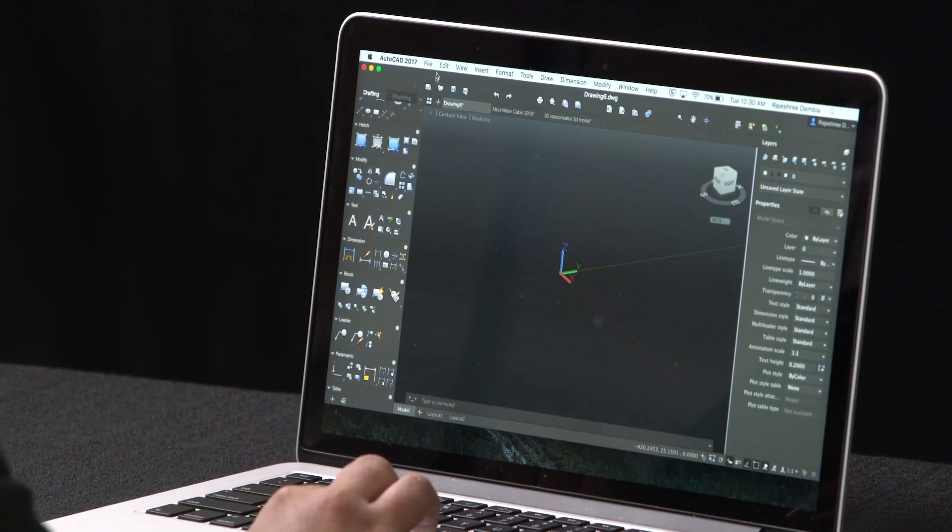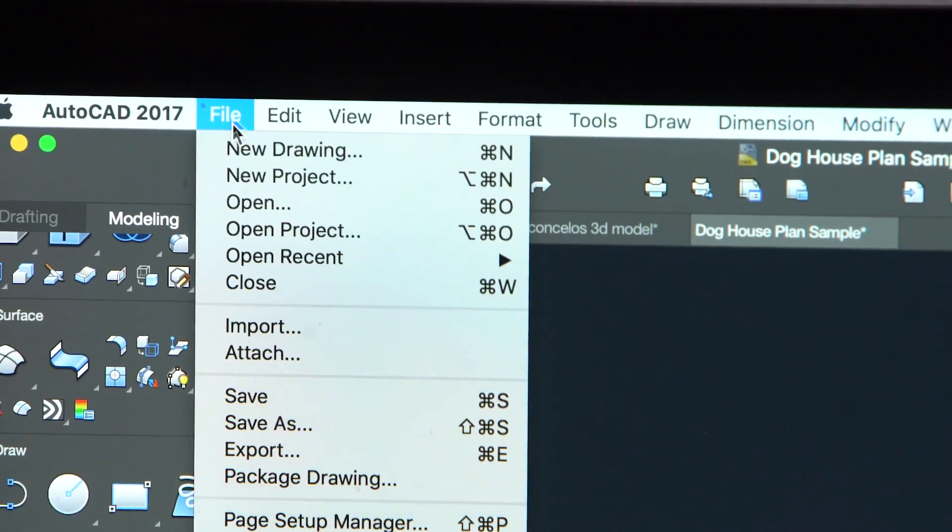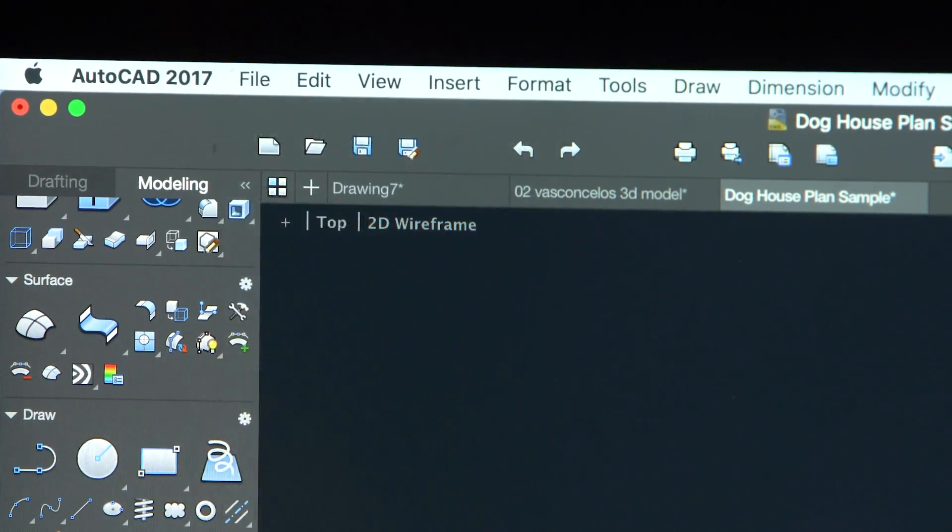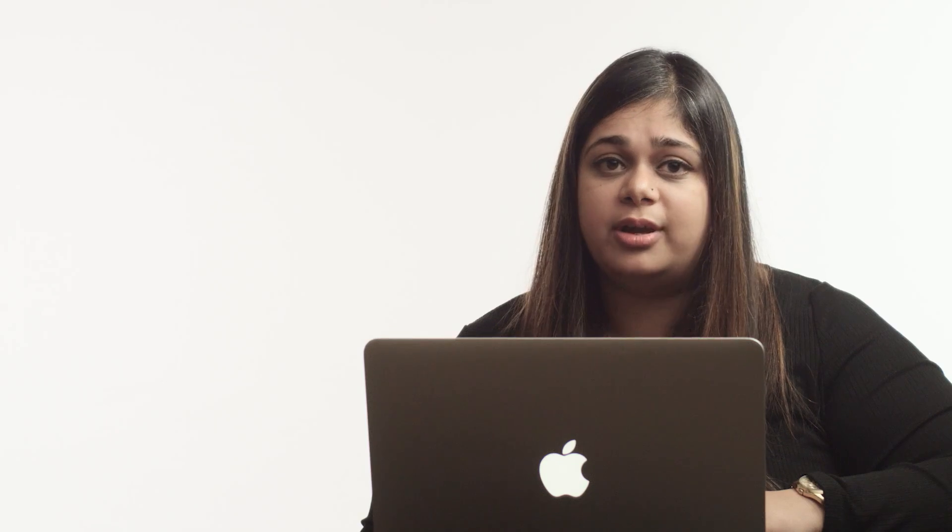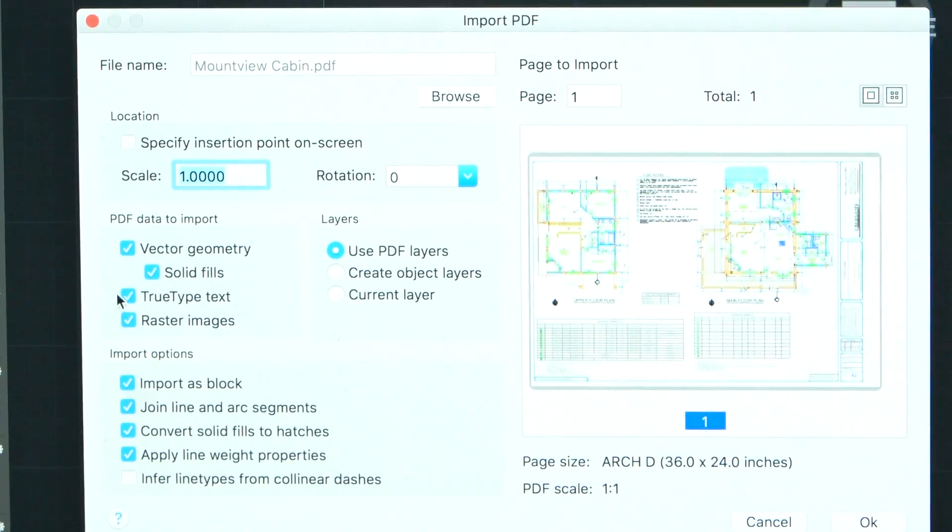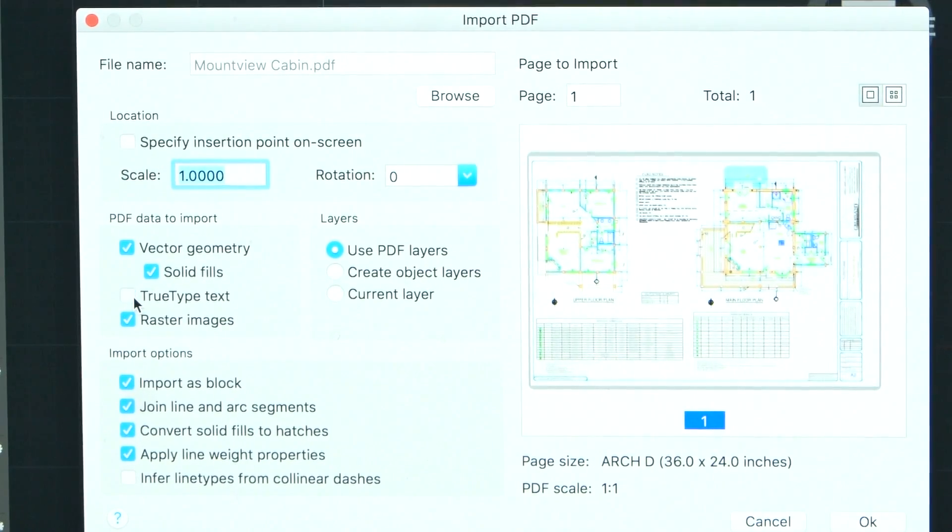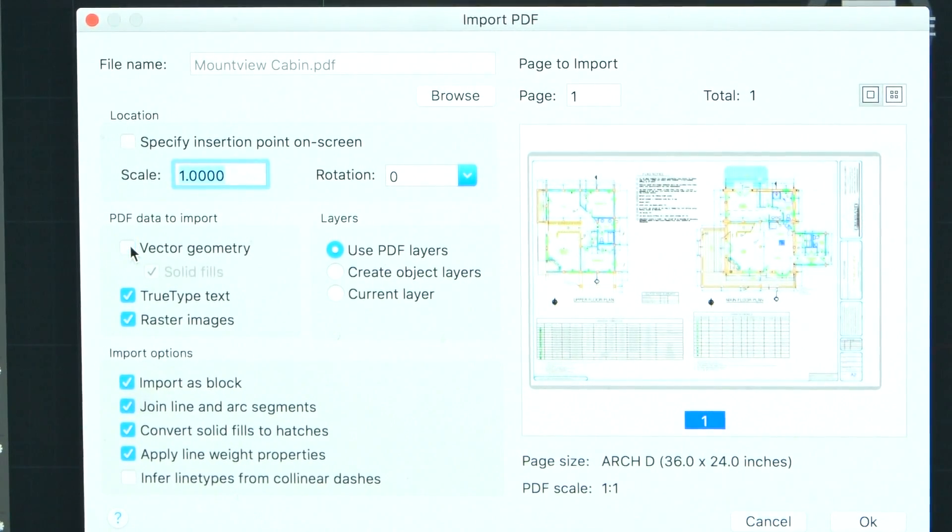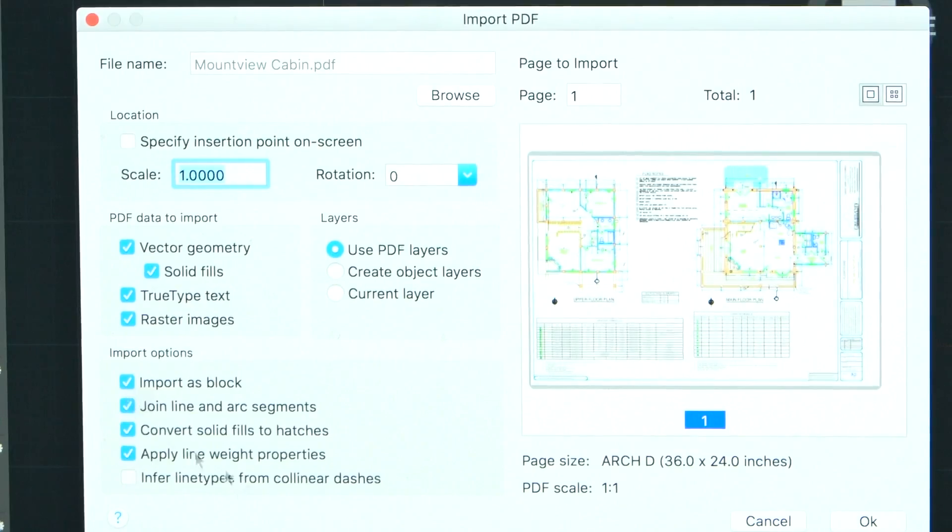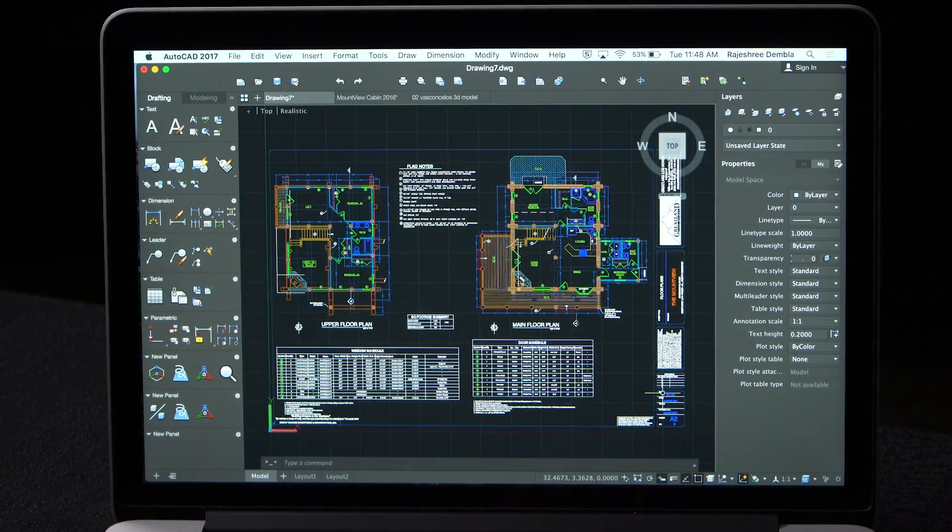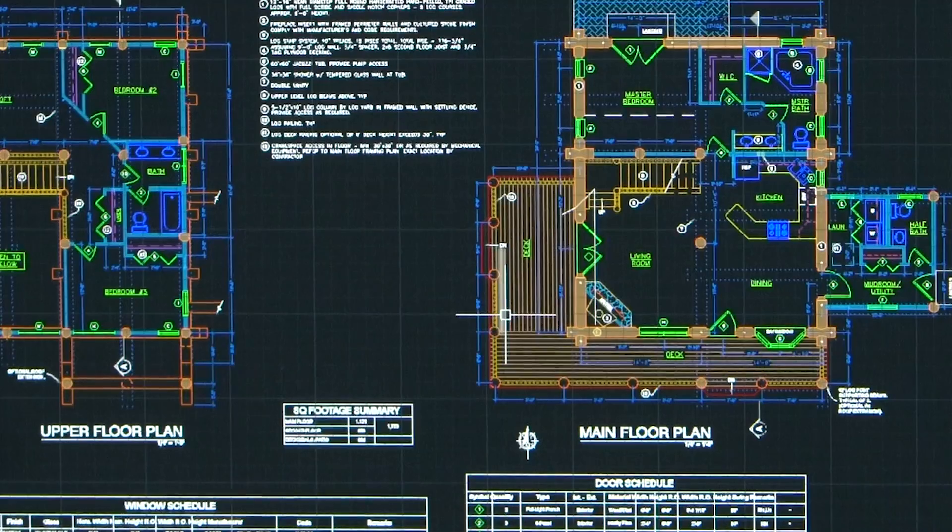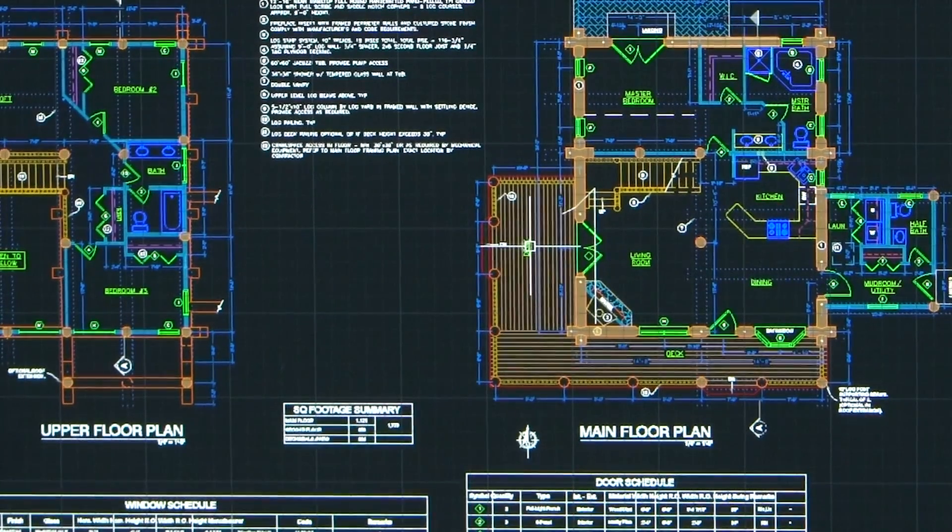In this release, we've made it easier for you to collaborate with your team by bringing a popular feature from Windows to Mac. You can now import a PDF into your current drawing. Whether it is the geometry, true type text or raster images, you can bring these in either from a specified page in a PDF file or from all or part of an attached PDF underlay.